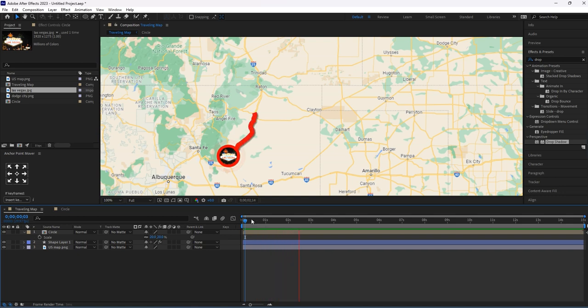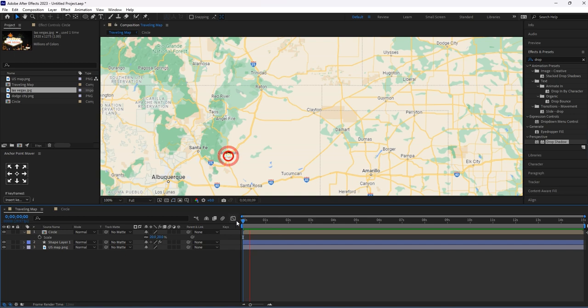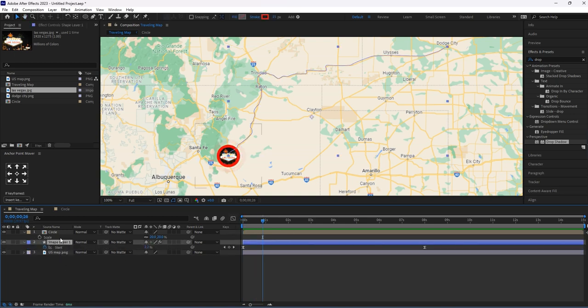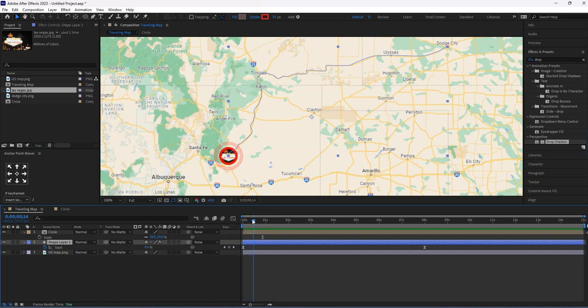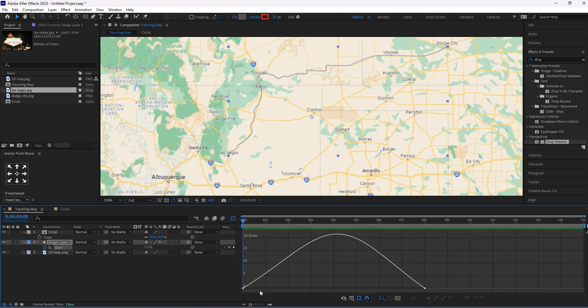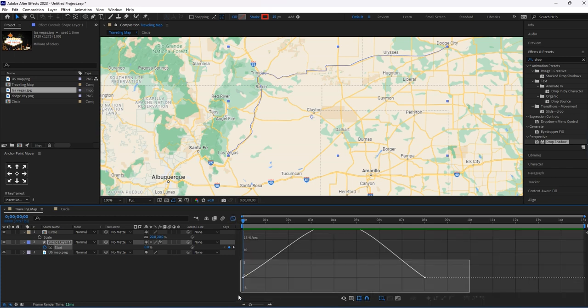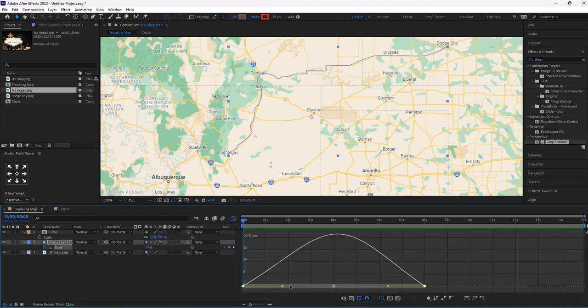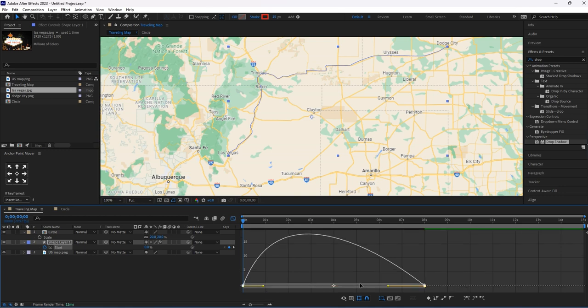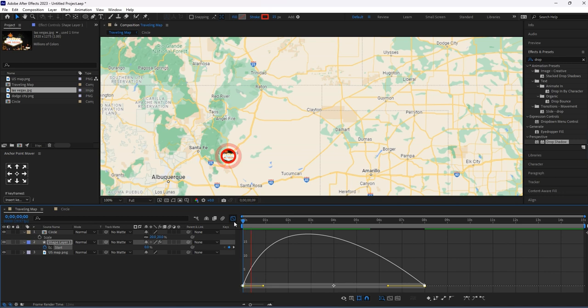It looks like the path animates late. I want to animate this as soon as the circle animation finishes. I want this path layer to animate, so I'm making some changes in the graph speed. This is fine.